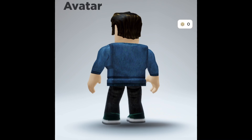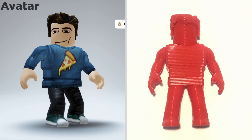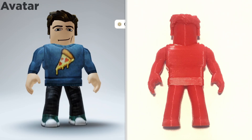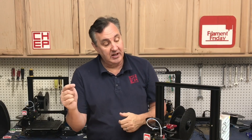So if you have a Roblox avatar, maybe try this out and let me know how it goes in the comments below. If you like what I'm doing here, maybe check out some of the videos that are popping up, and if nothing else, click on that CHEP logo and subscribe. I'll see you next time right here at Filament Friday.